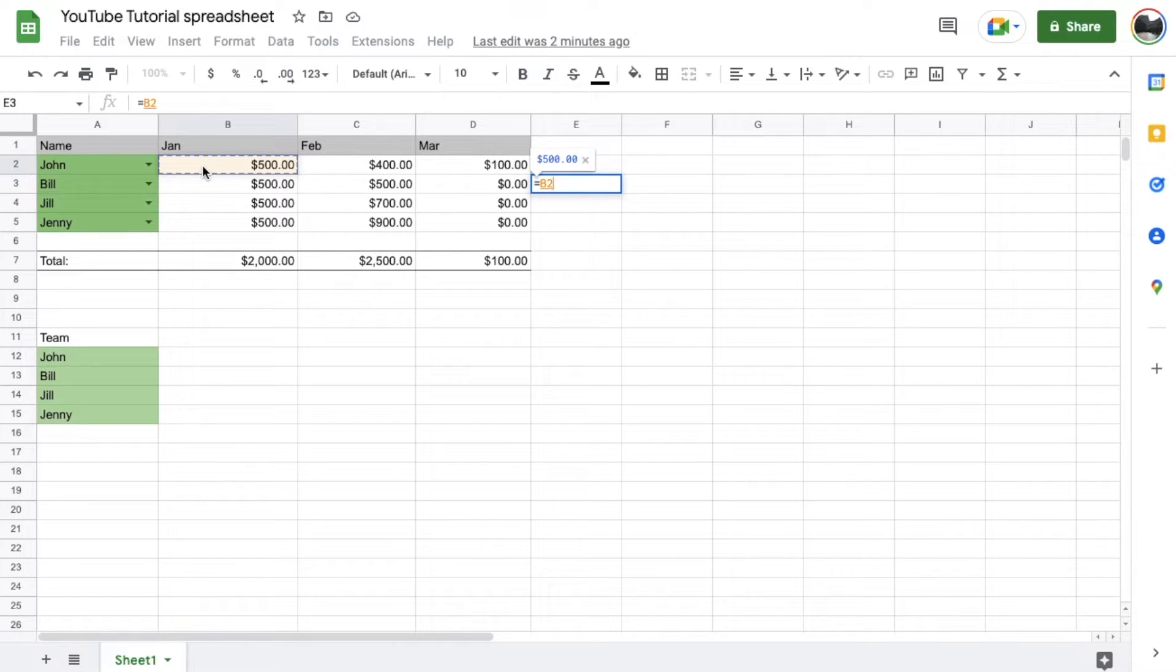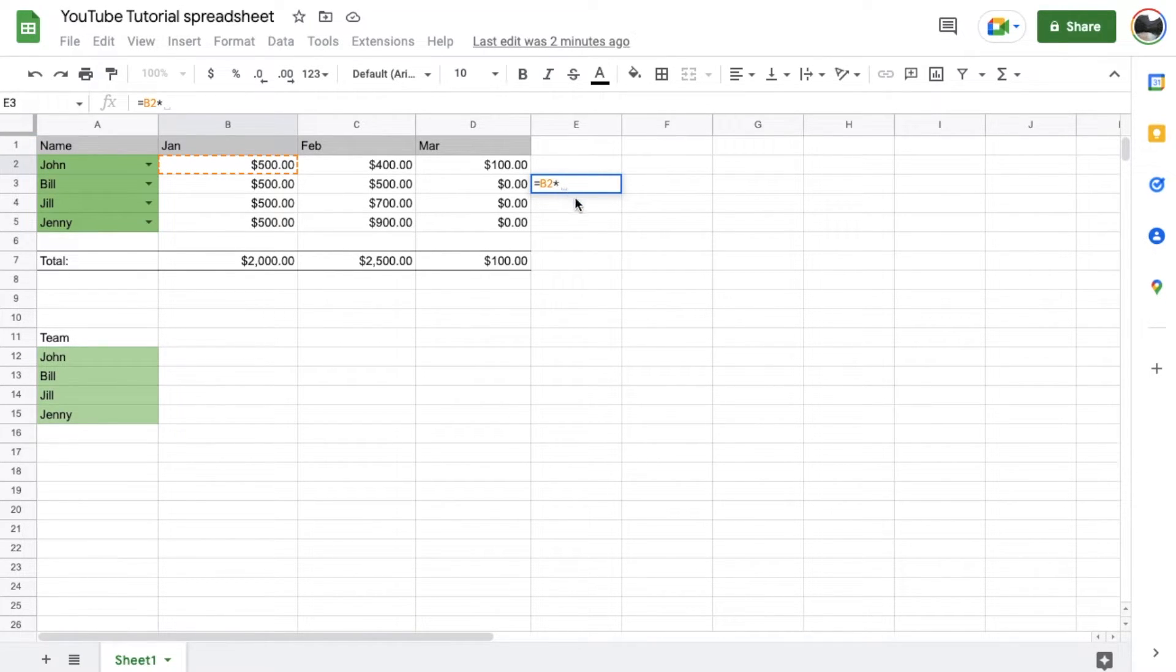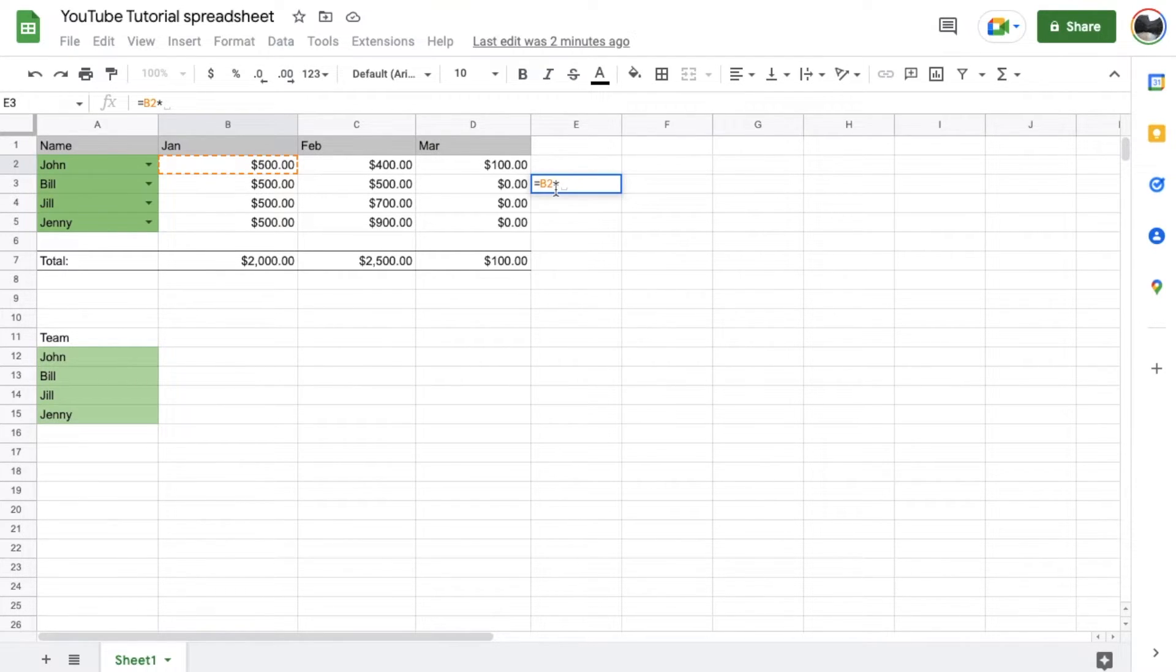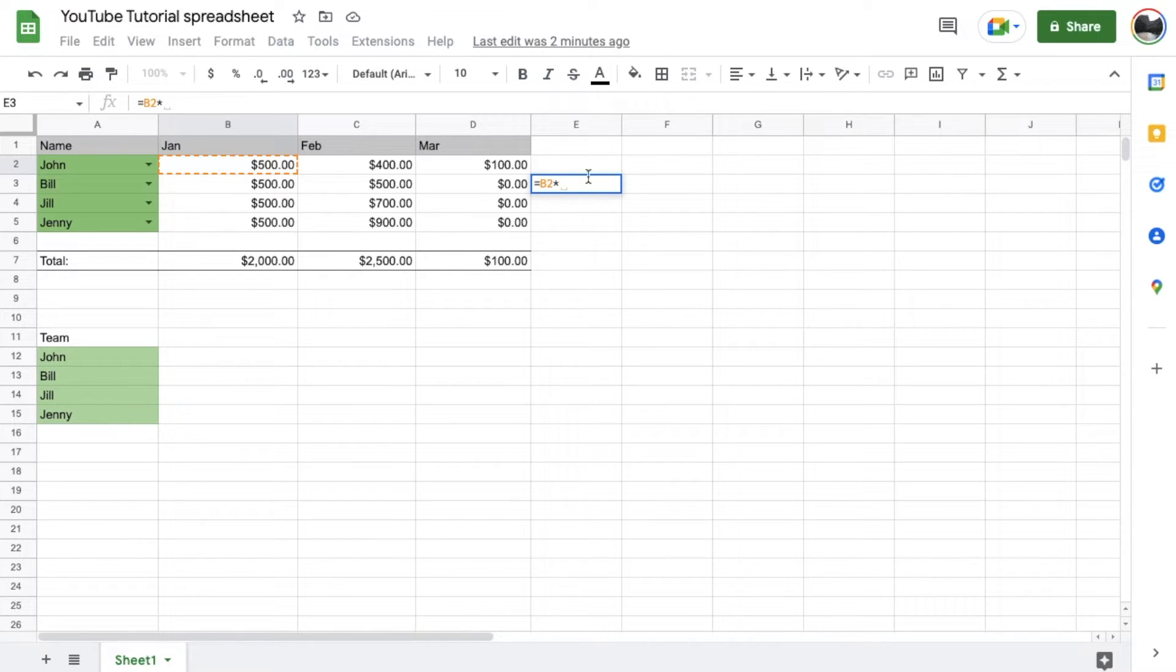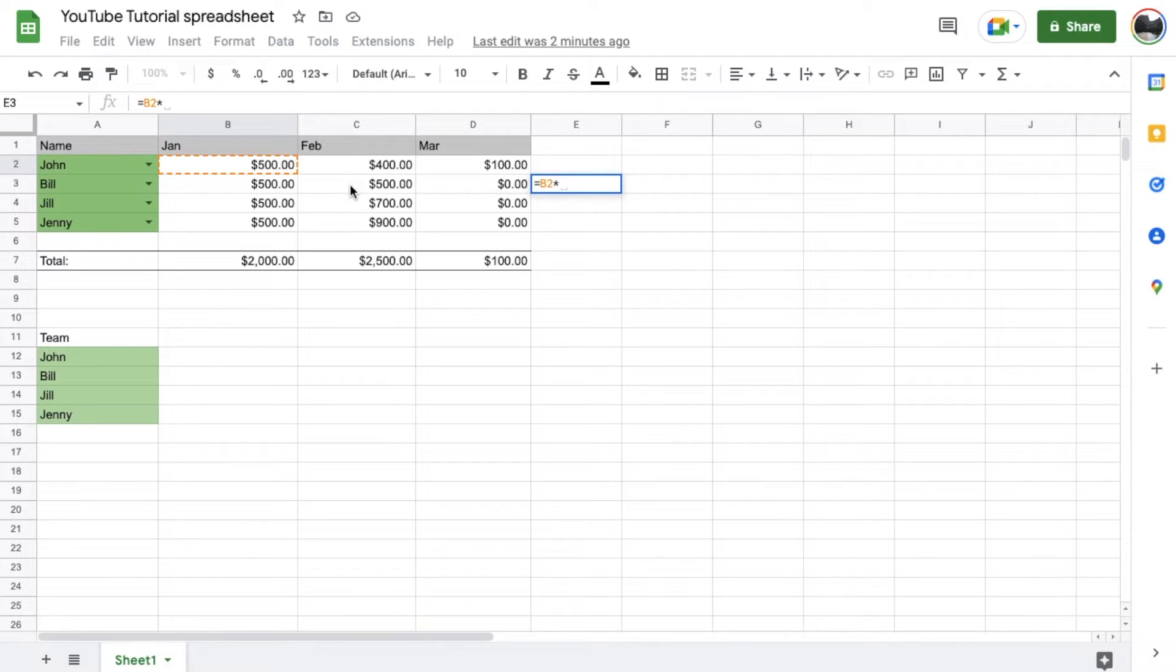Now, I'm going to hit shift and 8 on a Mac keyboard. It should be very similar on the PC or other keyboards. But that is the asterisk symbol that you're looking for, that little star. And then we're going to select the additional cell that we want to multiply. So maybe I'll come over here and we'll do Bill's numbers for February.